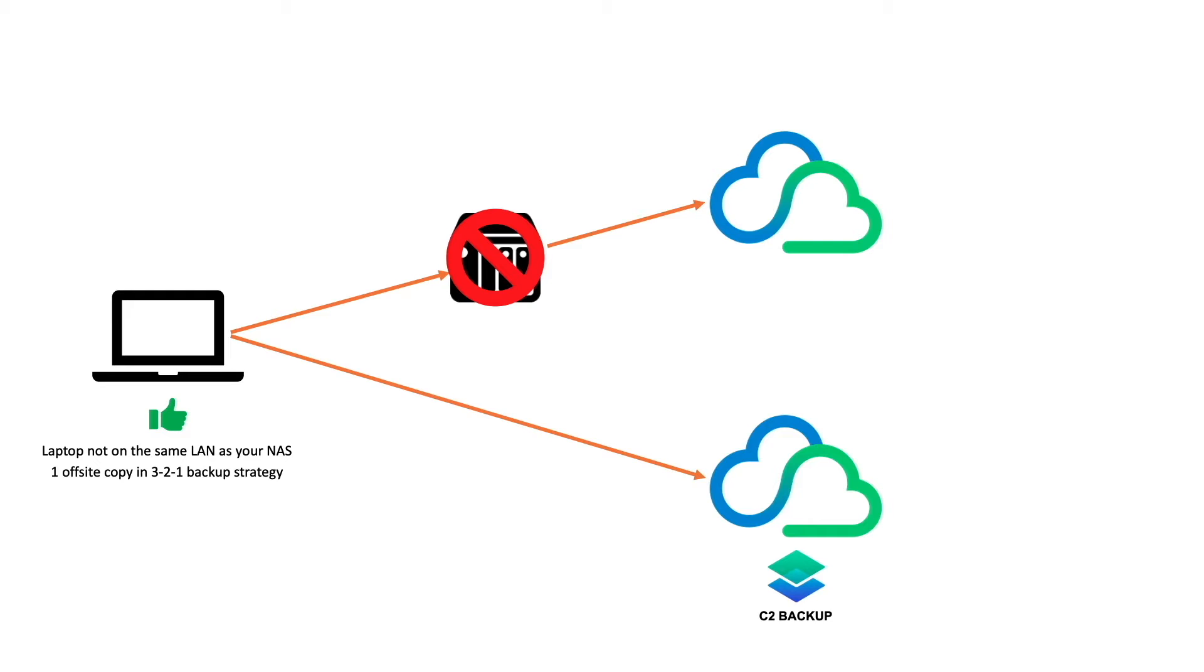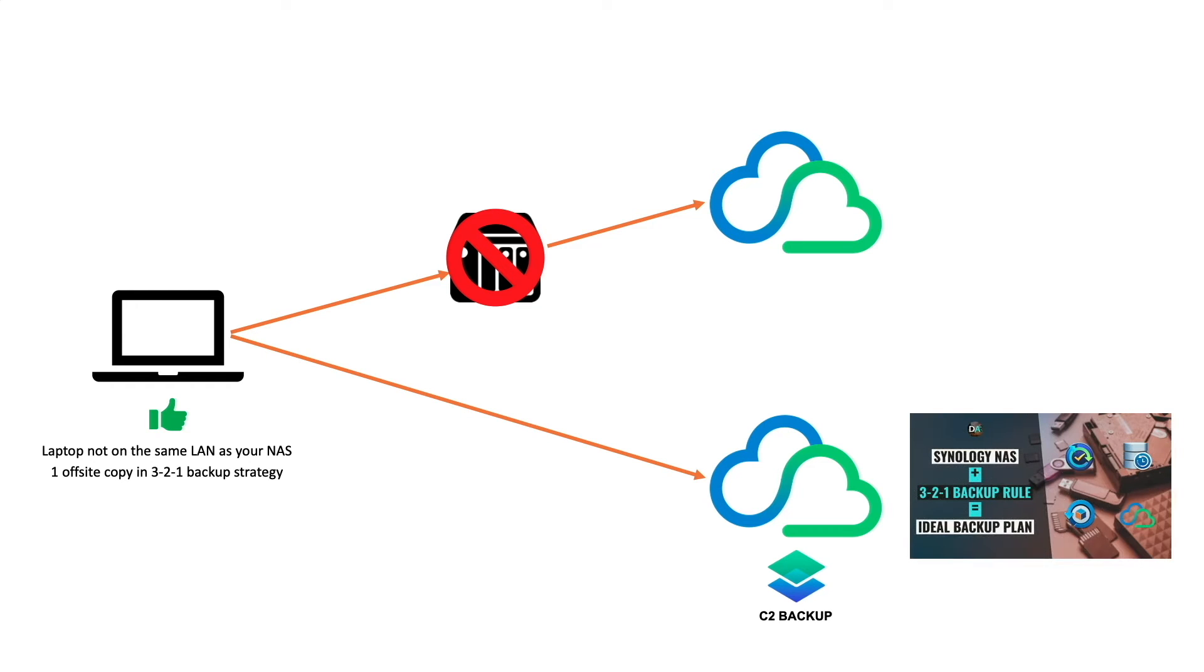For details on the 3-2-1 Backup strategy using Synology's various tools and services, check out this video listed here on screen, which I'll link to in the description below.